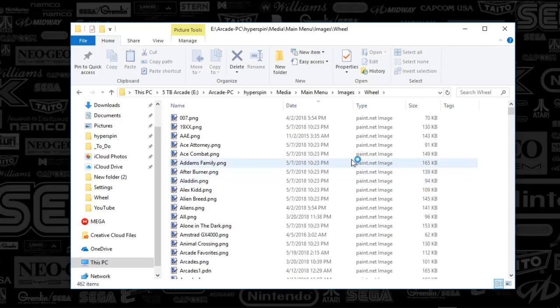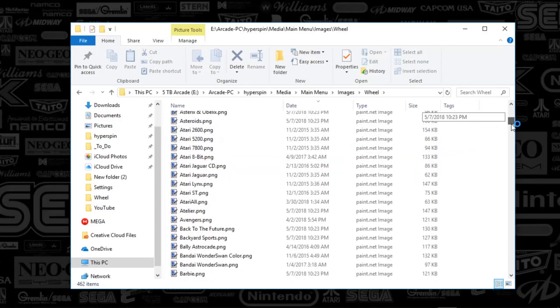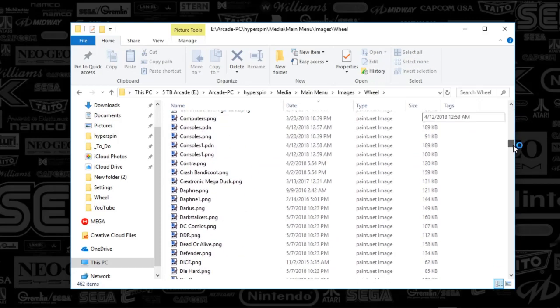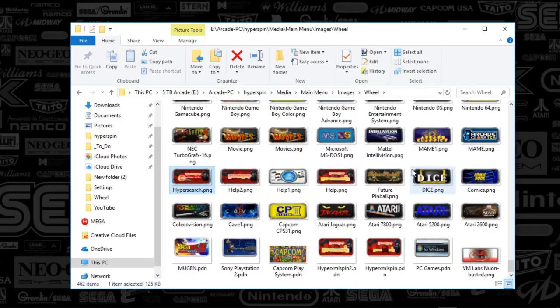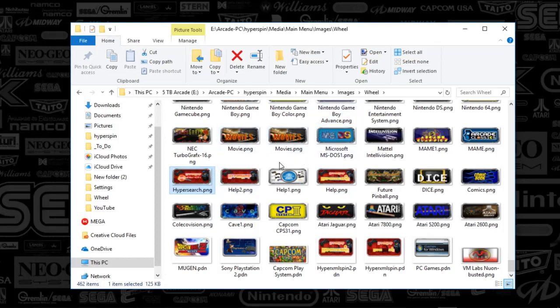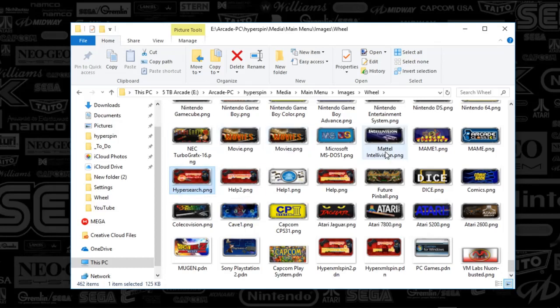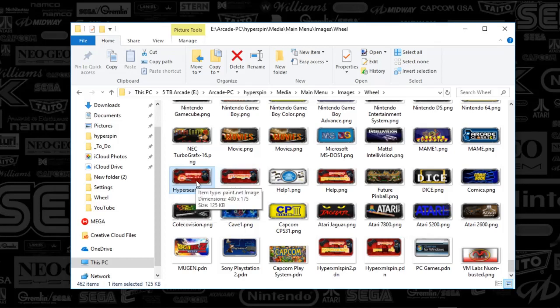So here's my HyperSearch image. All right, guys. Sorry about that. I wanted to pause the video to basically find my HyperSearch wheel art. It was driving me nuts. Apparently, I didn't have this ordered alphabetically. So anyhow, here it is, guys, HyperSearch. It's the wheel art. It's in your main menu wheel.